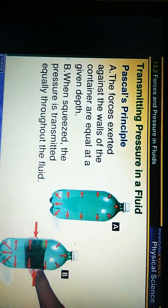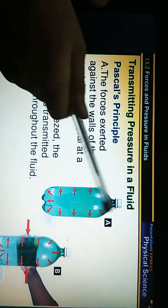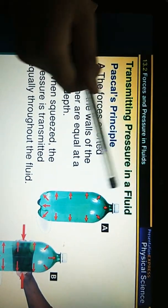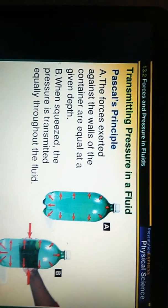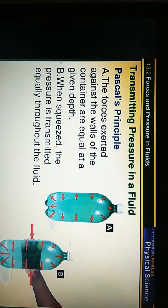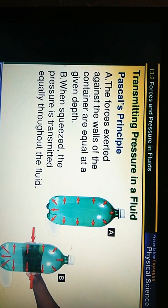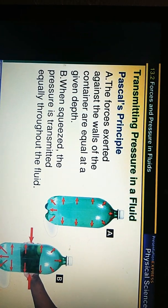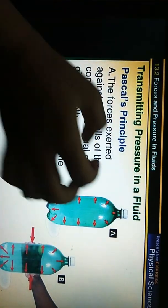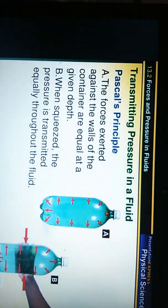Here is the same experiment using a bottle. If you don't have a round-bottom flask, you can use a bottle. Make holes in it, add colored water, and press it with a piston. All the water comes out equally in all directions.